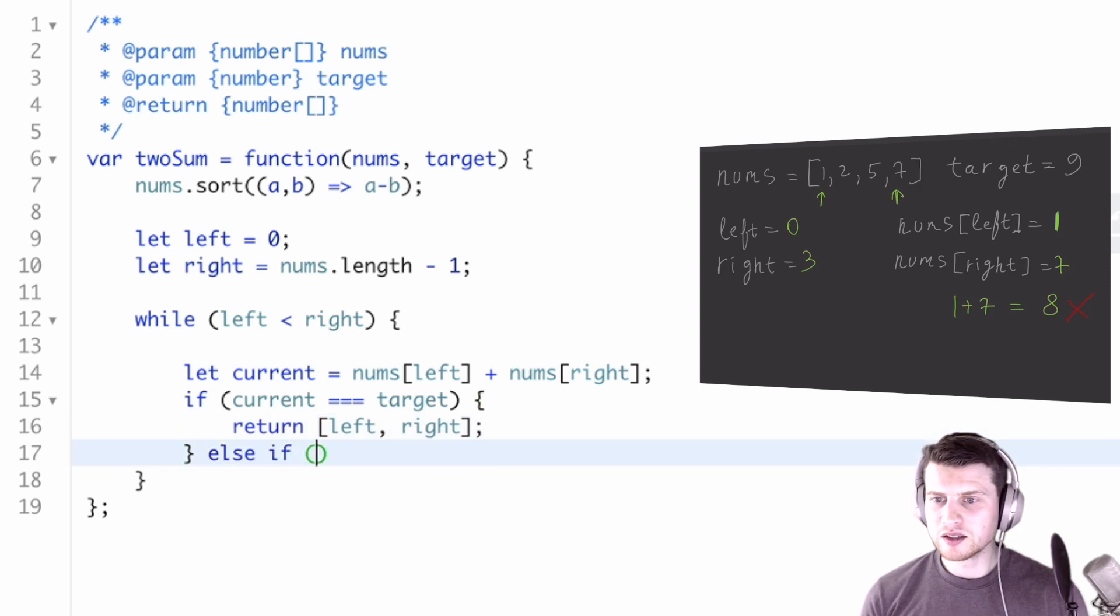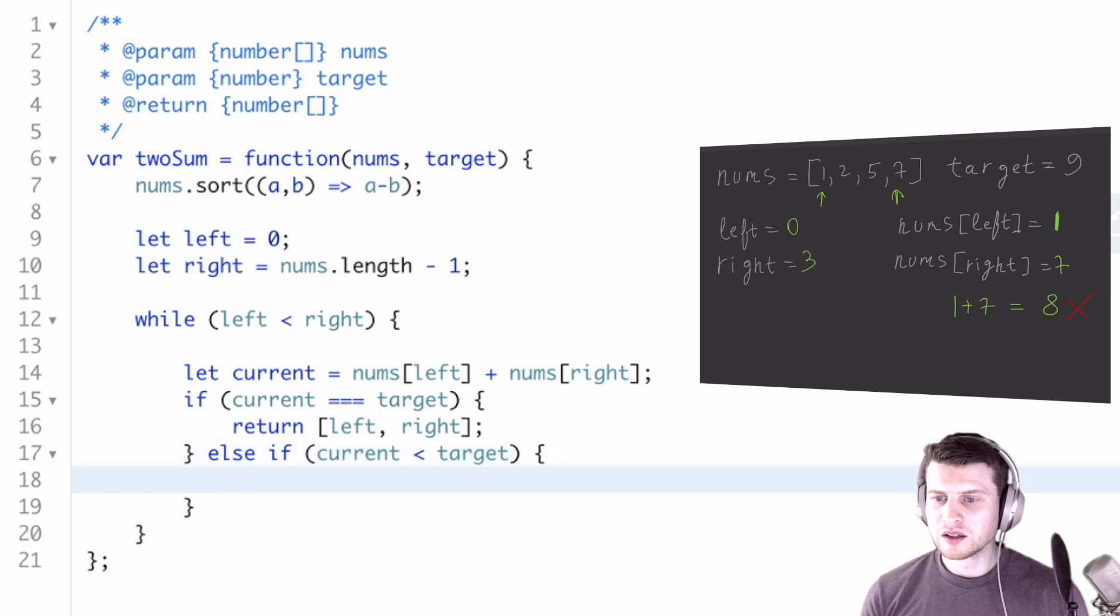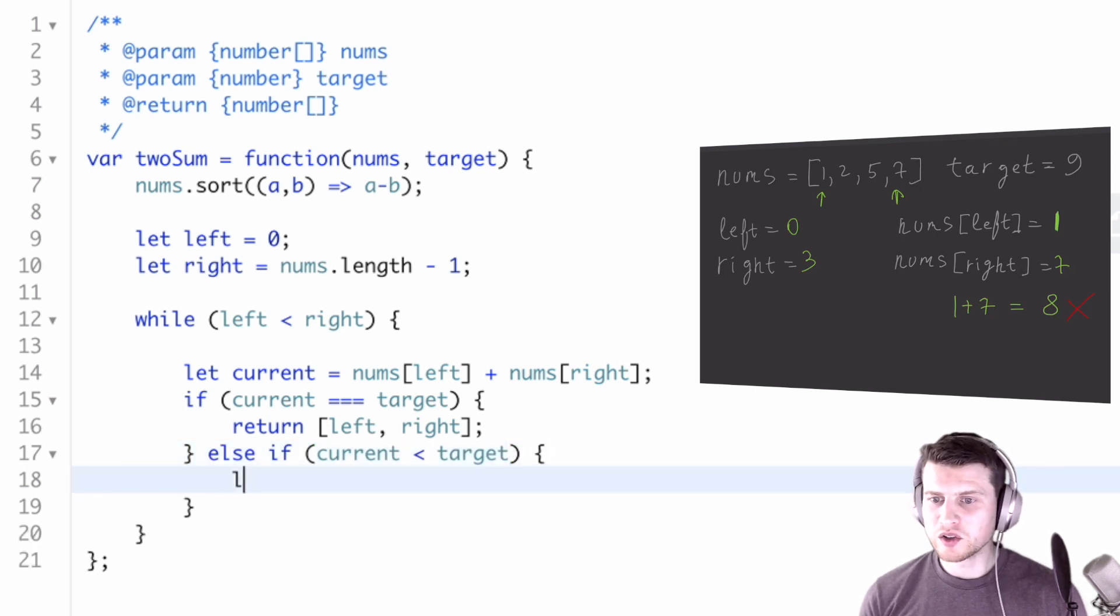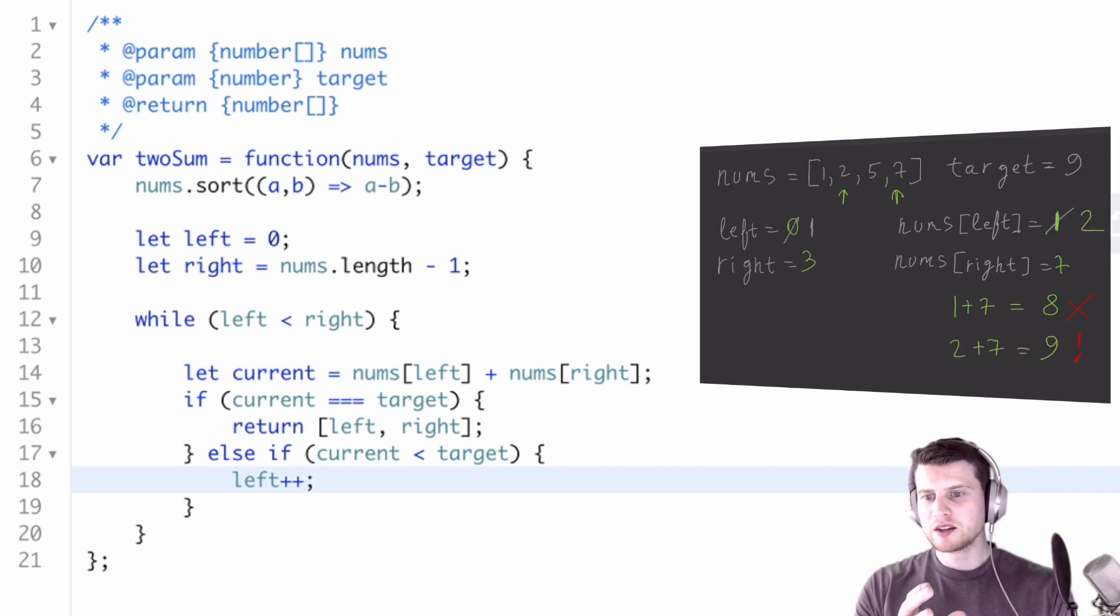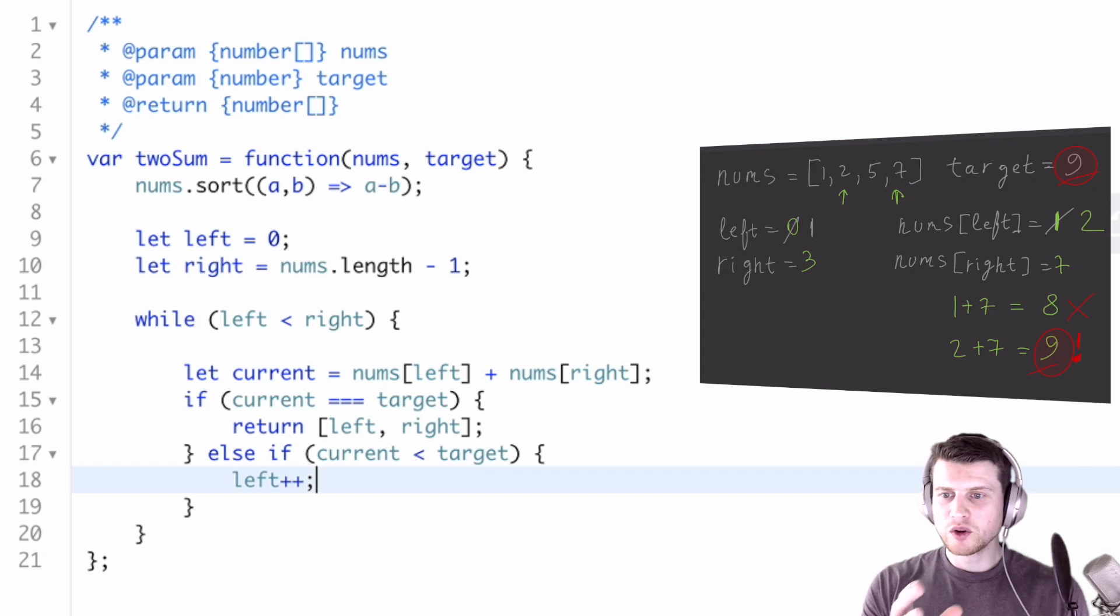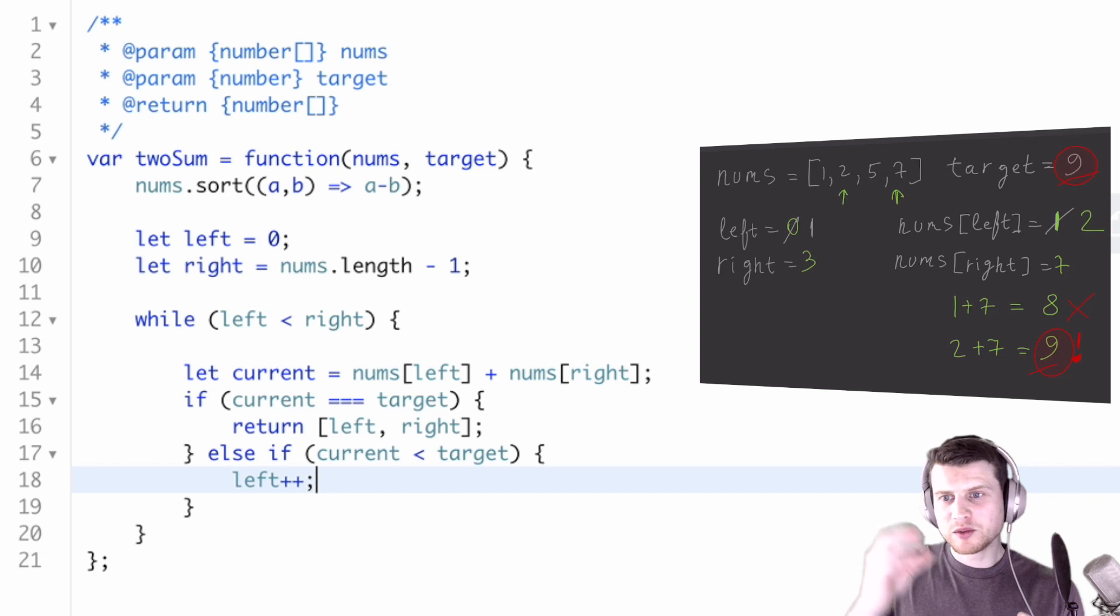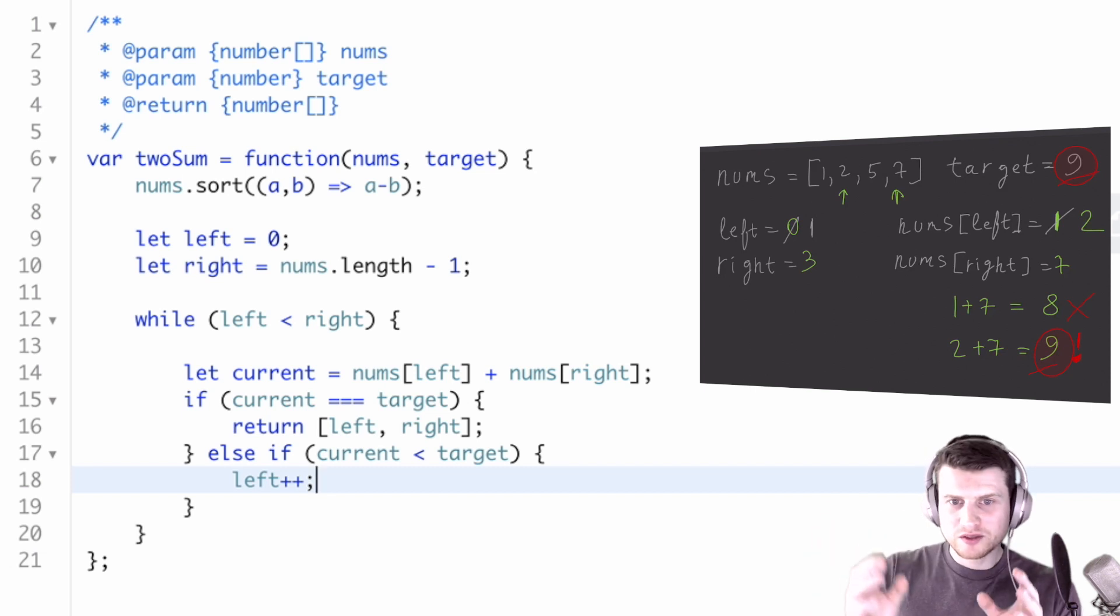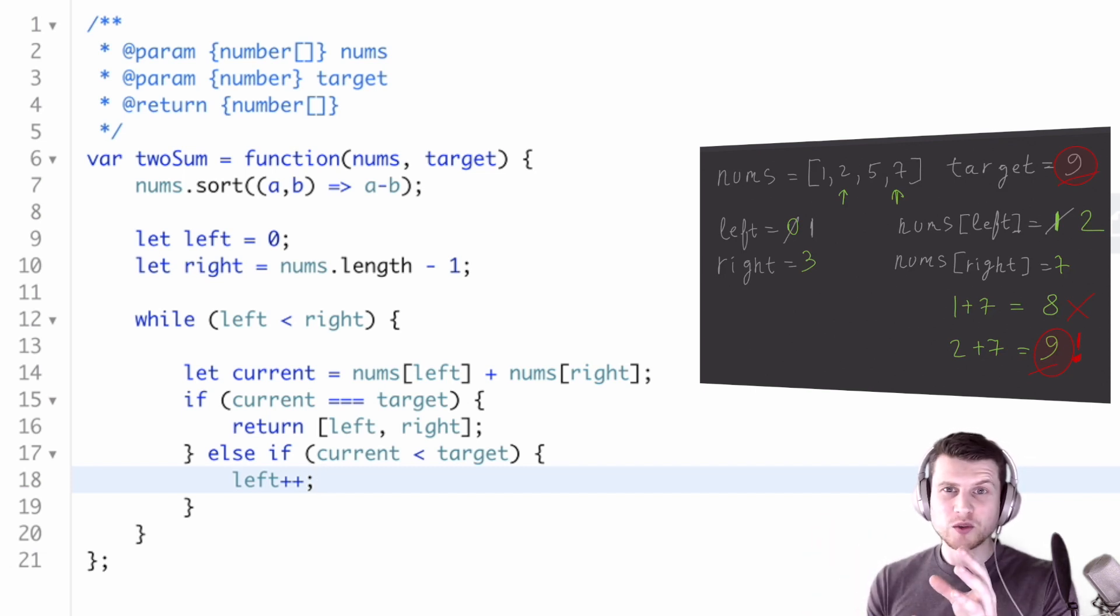Else if current is less than target, if it's less than, we need to increment left. Because think about it, if we have two elements and we add them and they're less than the target and we have a sorted array, in order to catch up to the target, we need to move the left pointer to the right.